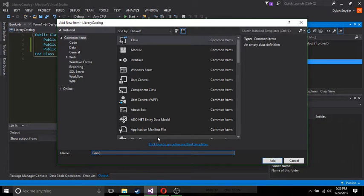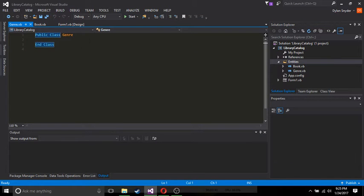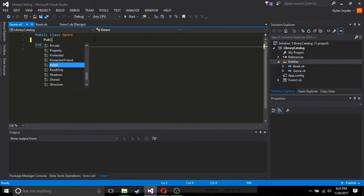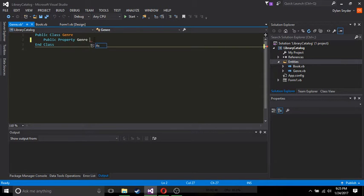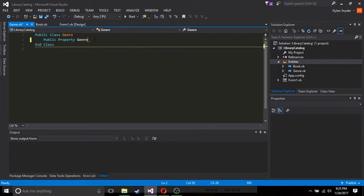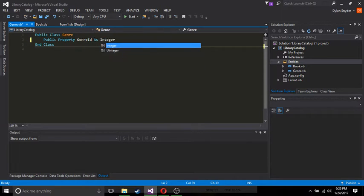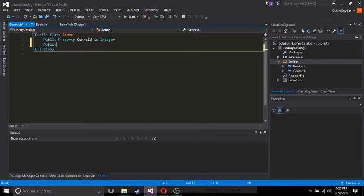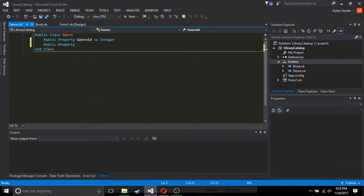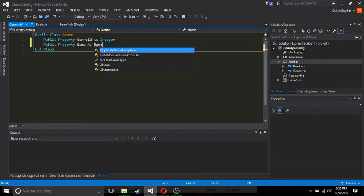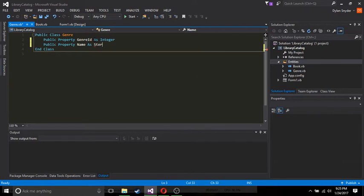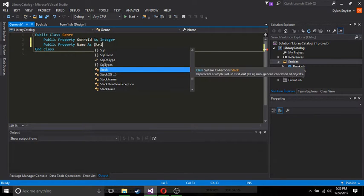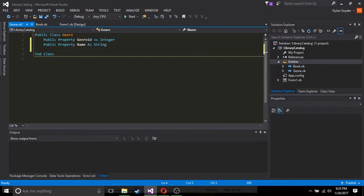Let's make a genre class. So we're going to go public property genre as, not genre, genre ID as integer. Again, our primary key, public property name as string. So this is going to be the name that we're going to assign to our genre.